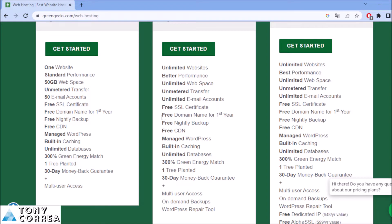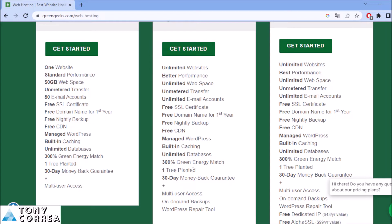You're going to be having also your free domain name for the first year. As most companies do with the guys from GreenGeeks, you get free nightly backup, free CDN, managed WordPress. The WordPress platform is going to be installed here with the guys from GreenGeeks. Built-in caching, unlimited databases, 300% green energy match.